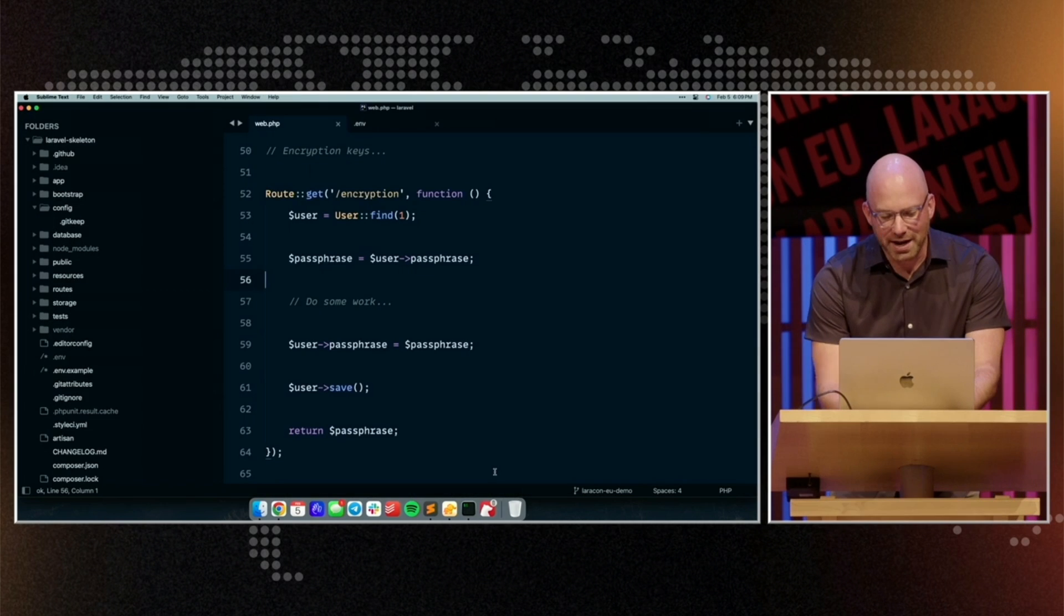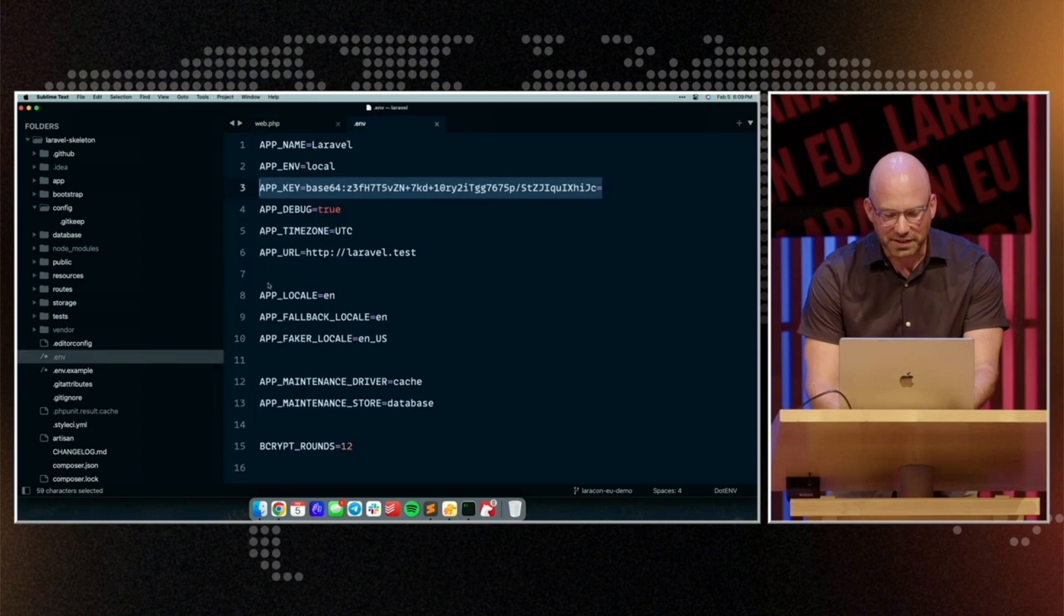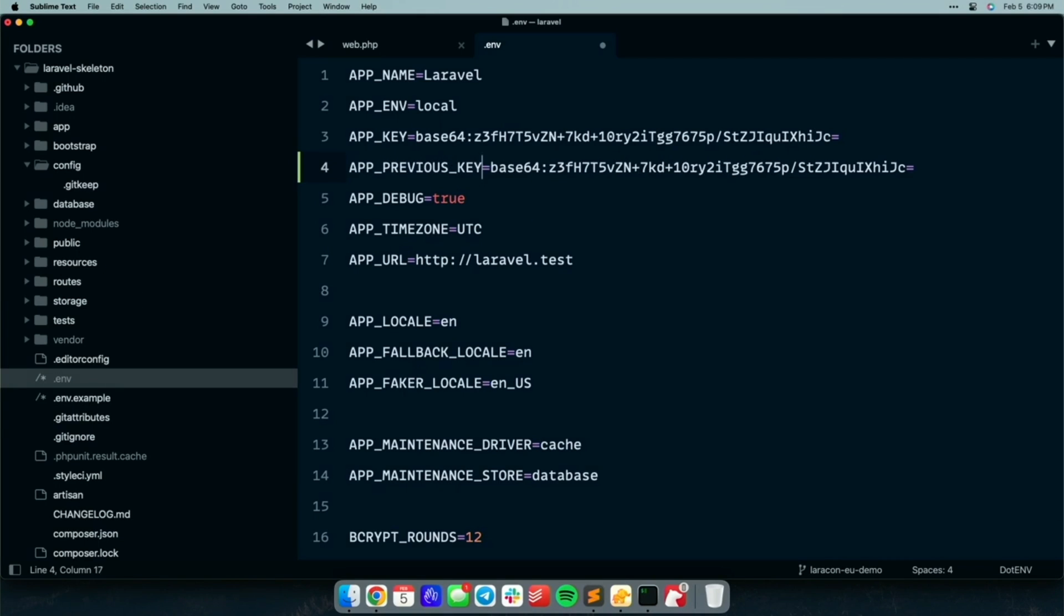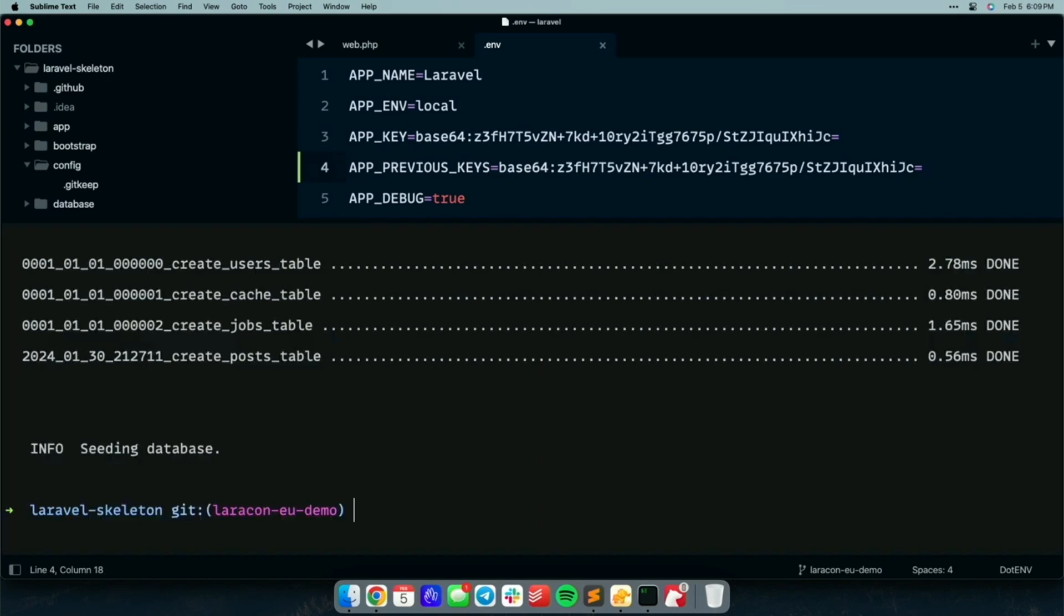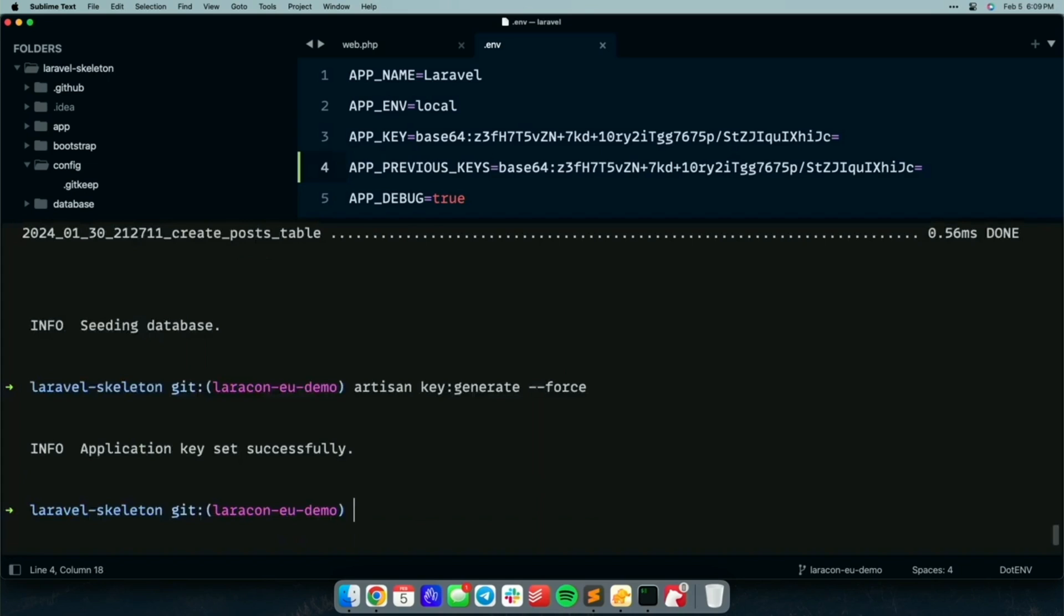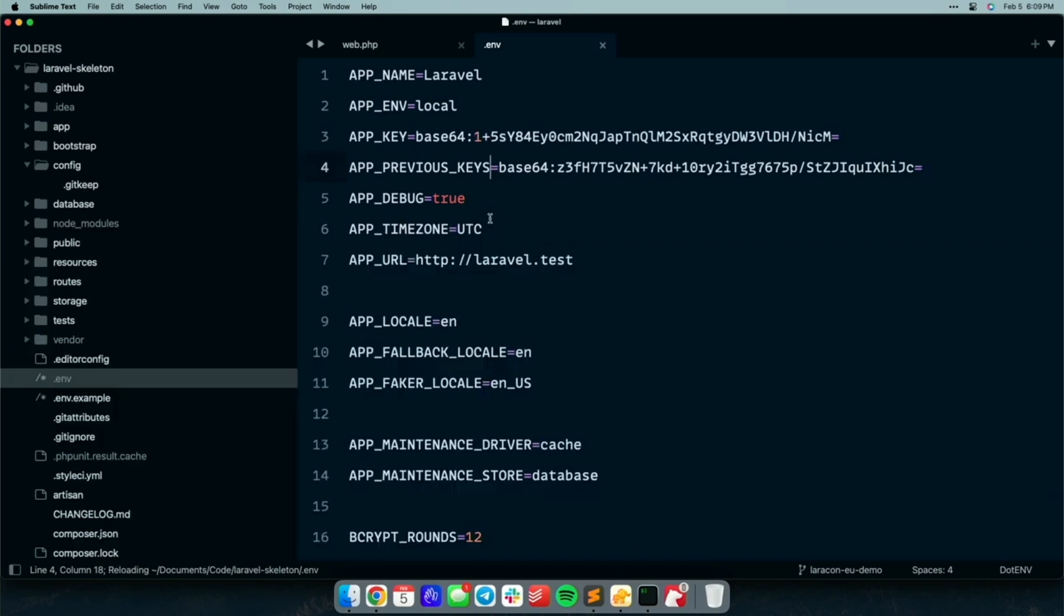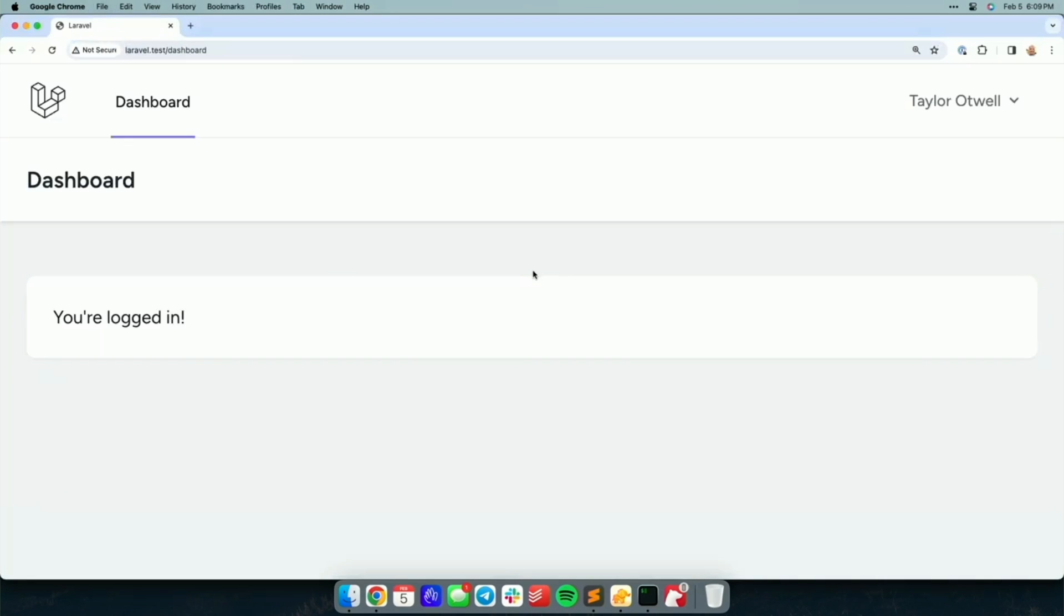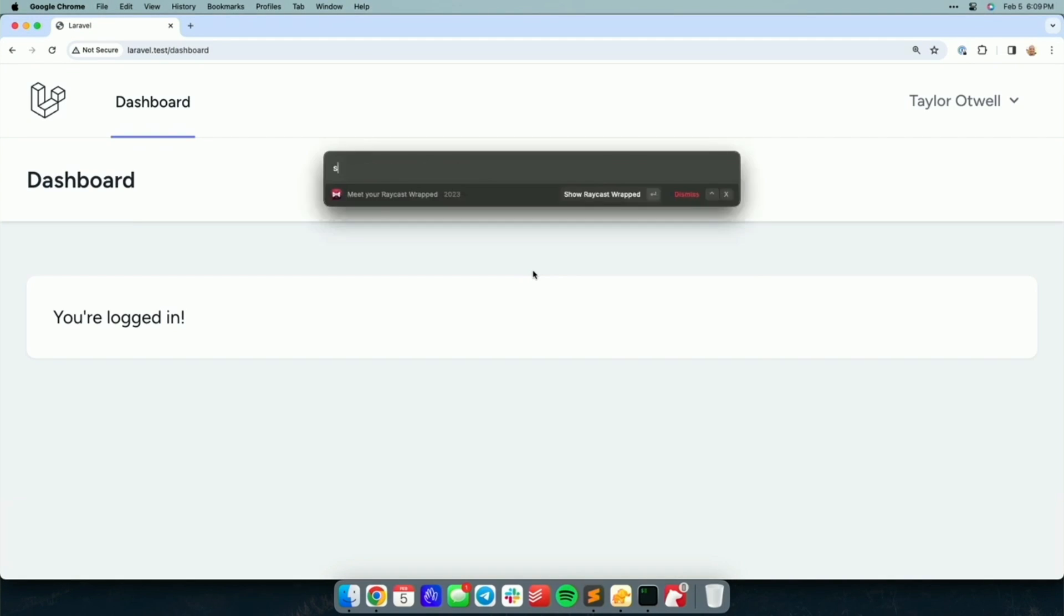So I'm going to go back into my application, and I'm actually going to duplicate this key to a new previous keys environment variable. So I'm going to put the old key there. Then I'm going to rotate the encryption key just like we did before. So now if I hit the application, you can see I'm not being logged out. So how does this work?